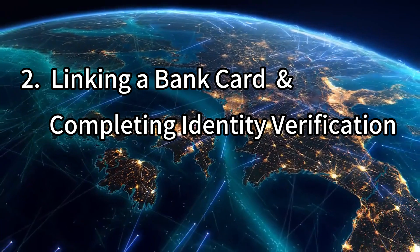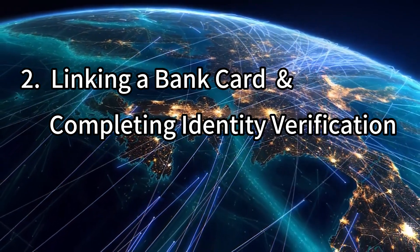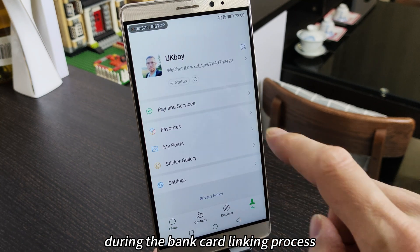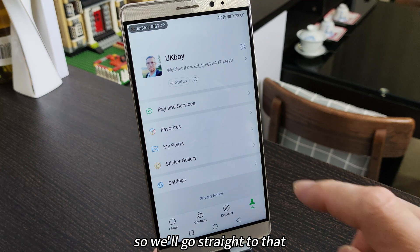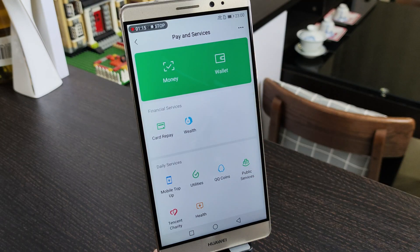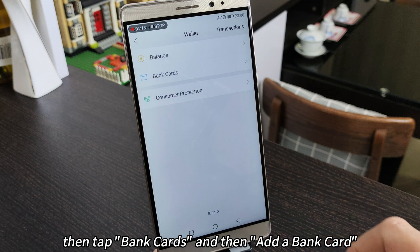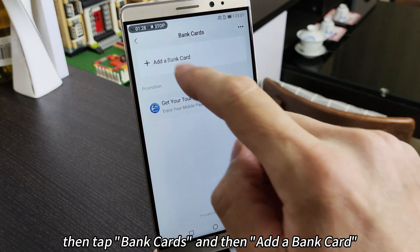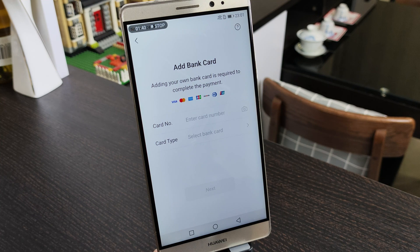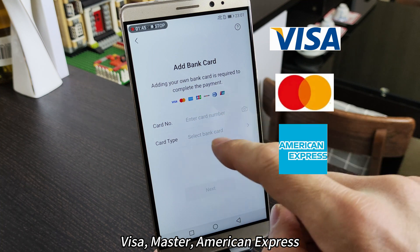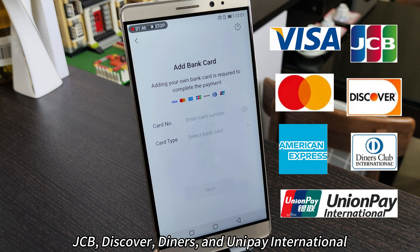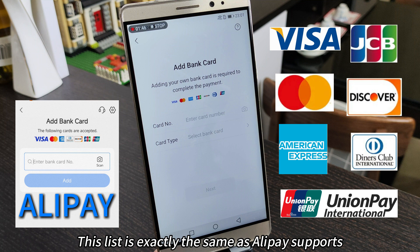Now we move on to step two: linking a bank card and completing identity verification. In WeChat, real name verification is done during the bank card linking process. To link a bank card, go through the wallet section — tap wallet, then bank cards, then add a bank card. You'll see a list of international cards currently supported by WeChat: Visa, Mastercard, American Express, JCB, Discover, Diners, and UnionPay International. This list is exactly the same as Alipay supports.